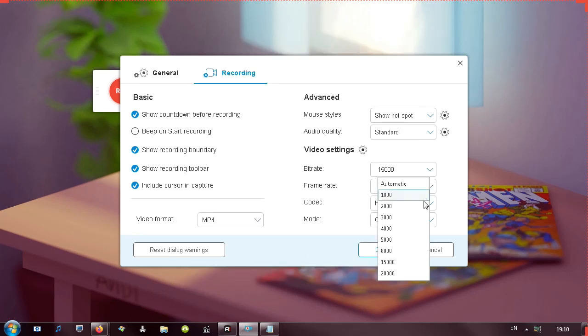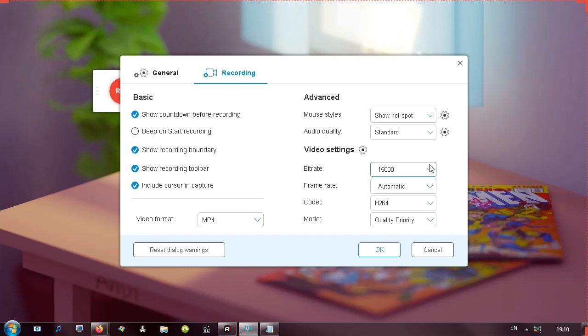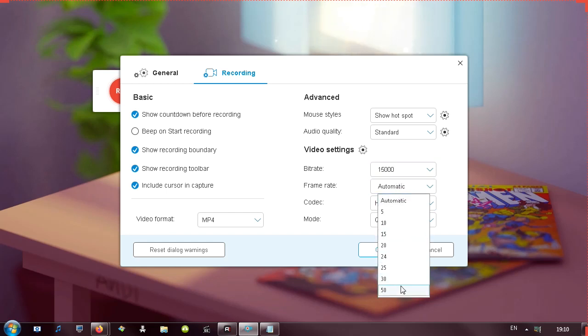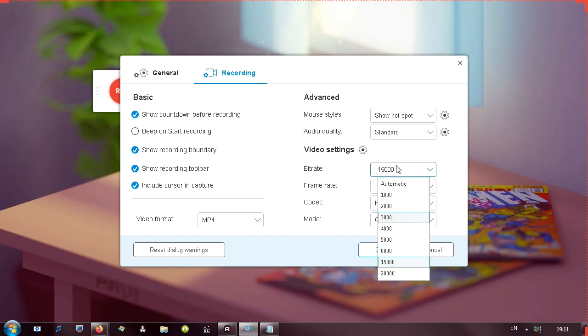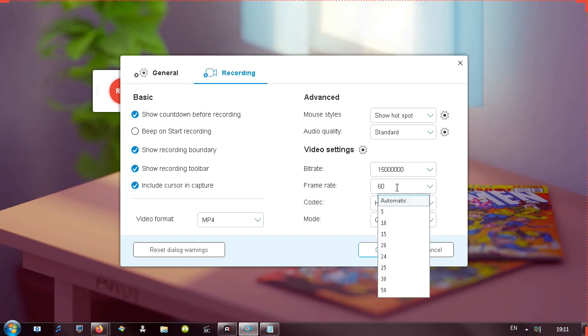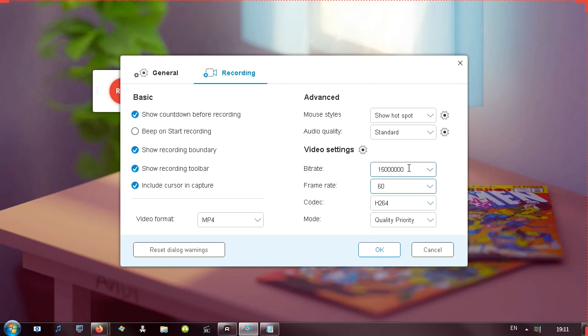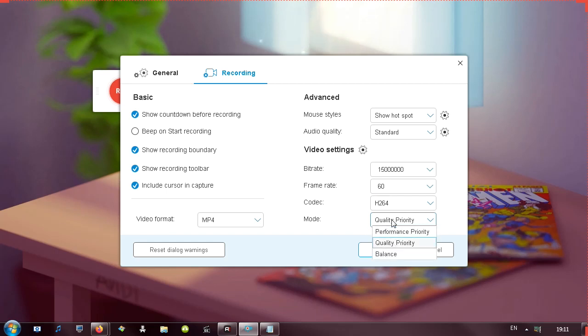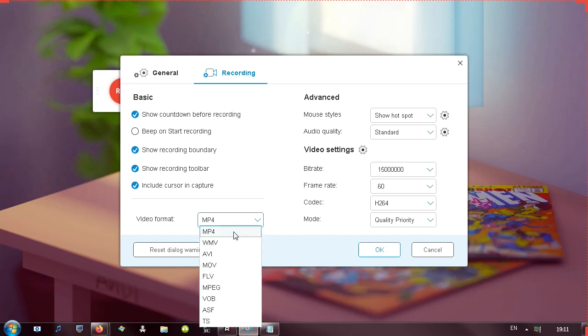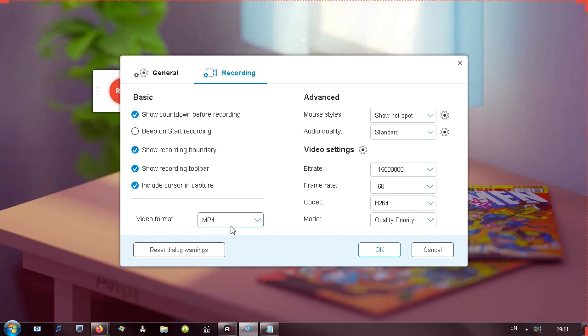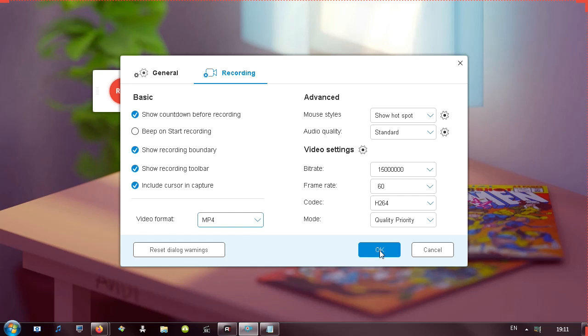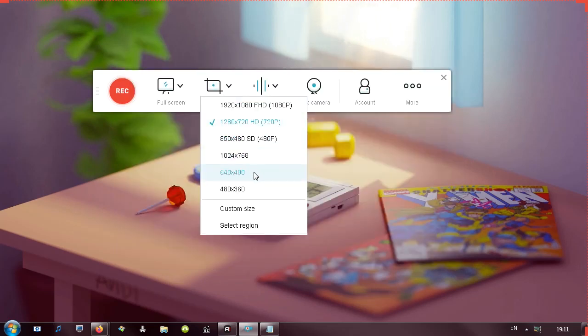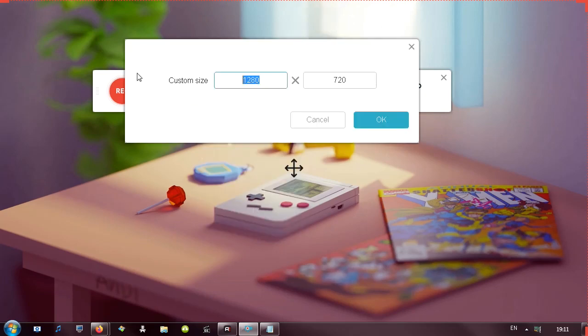Moving on, bitrate, we can go up until 20,000. I think 15,000 or even 5,000 is just fine for a desktop recording. Frame rate, you can set it to automatic, but you can go up until 50. If I type in 60, it actually stays at 60. Then we also have codecs and we can choose two pretty common codecs. This is the one I use for the most time in my recordings. And then we have mode, which basically tells the program what to prioritize. I'm going to say prioritize quality and then video format. I'm going to leave it at MP4 and hit OK.